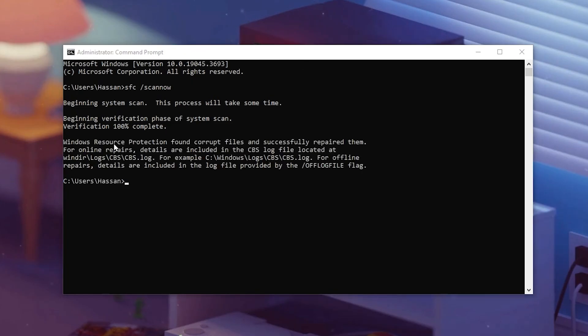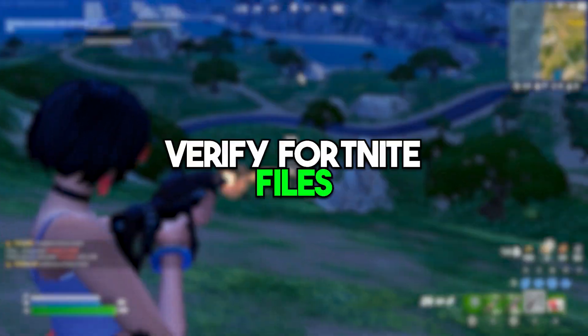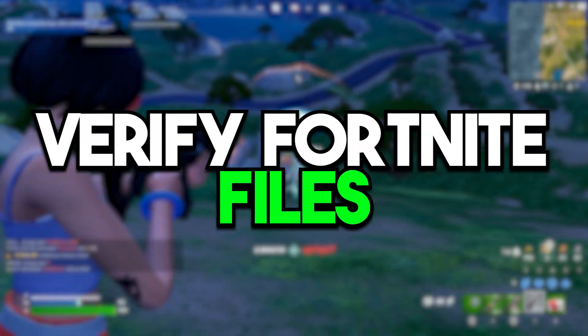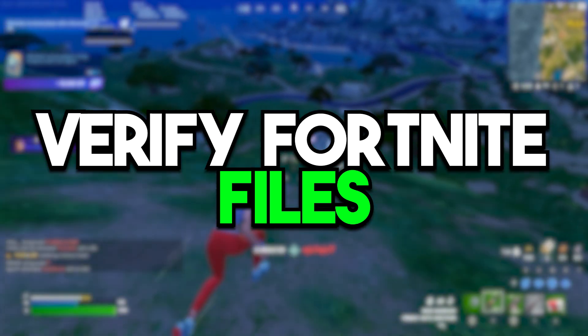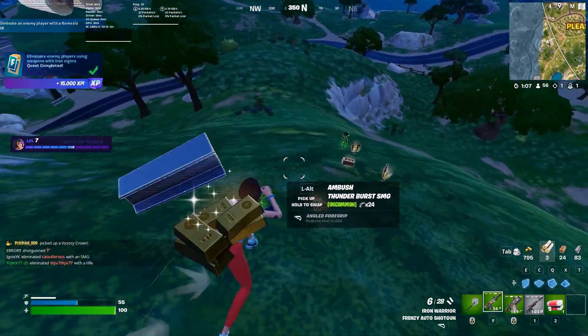Once the verification is complete, you can check here: Windows Resource Protection found corrupted files and successfully repaired all of them. Now in the next step we are going to optimize and verify our Fortnite from the Epic Games Launcher.